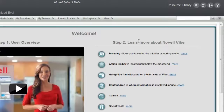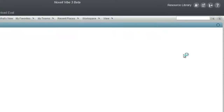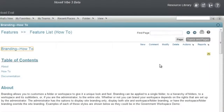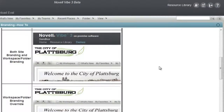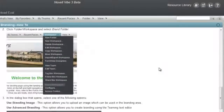Step 2 reviews the same information covered in the guest overview video. However, each topic provides more in-depth information based on what a named user can do. For example, if you select Branding, you are given more information about how to set up branding within folders and workspaces that you have access to.